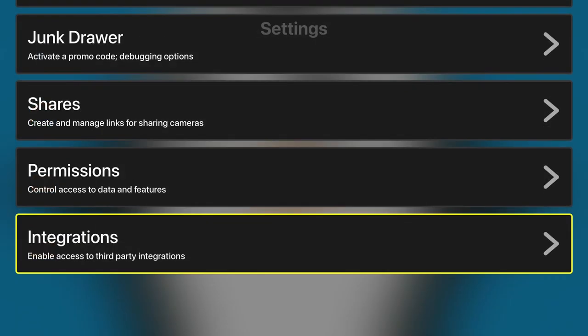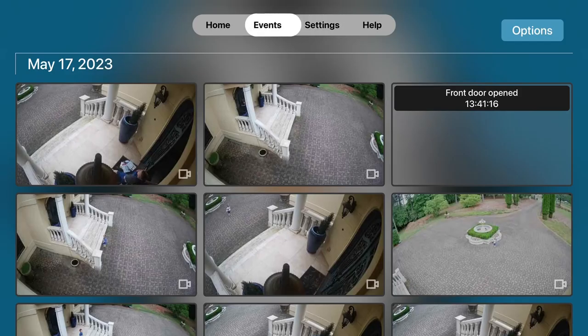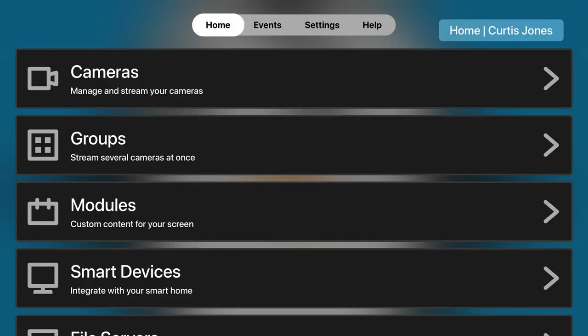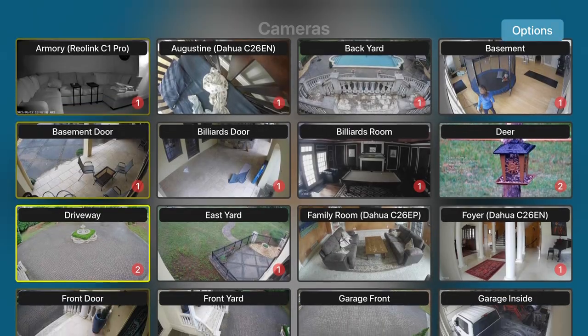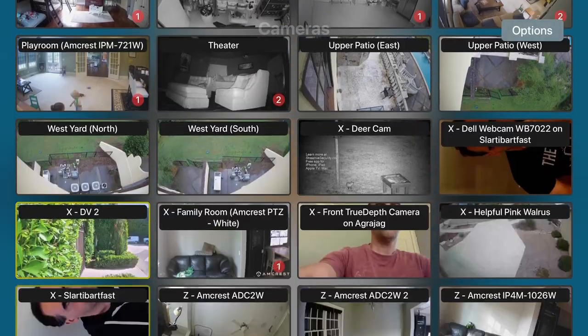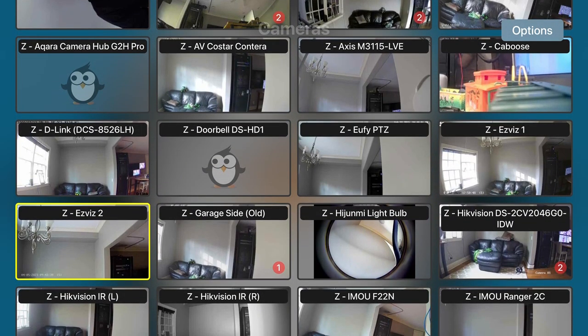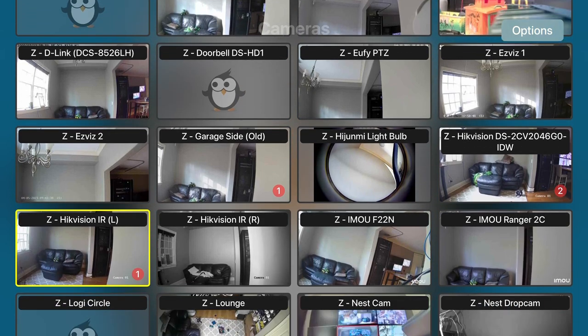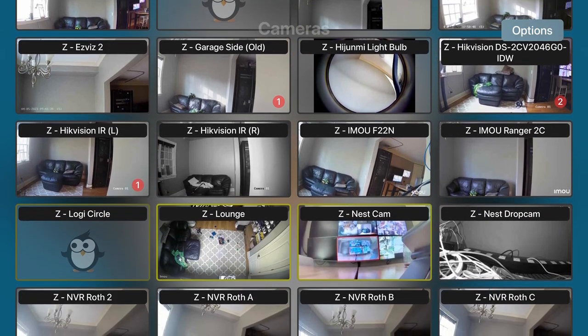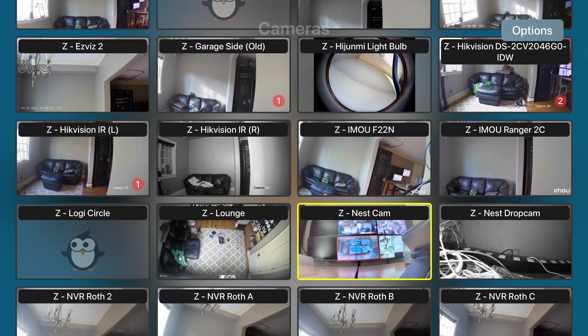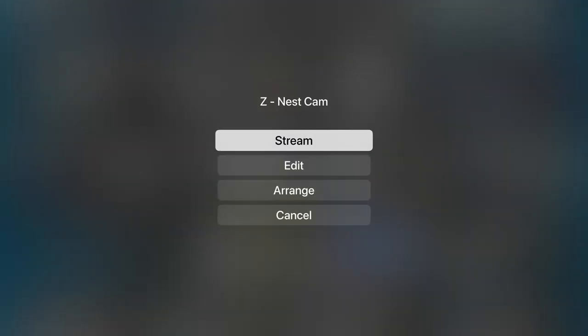Once you've got that in place, go back over to your Google Nest camera, which is what I'm doing now. There it is, Nest Cam, and start streaming.